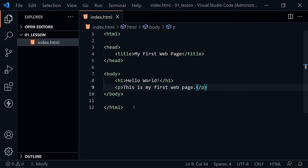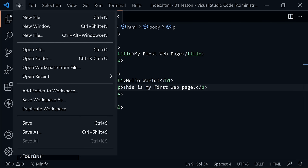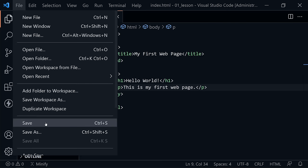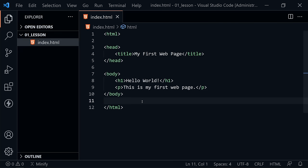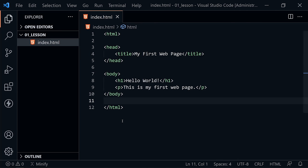Press Ctrl+S on the keyboard to save, or go to the File menu and choose Save. The shortcut is Ctrl+S. We're almost ready to view our web page. But before we do, I want to show you a few extensions if you want your Visual Studio Code to look like mine.